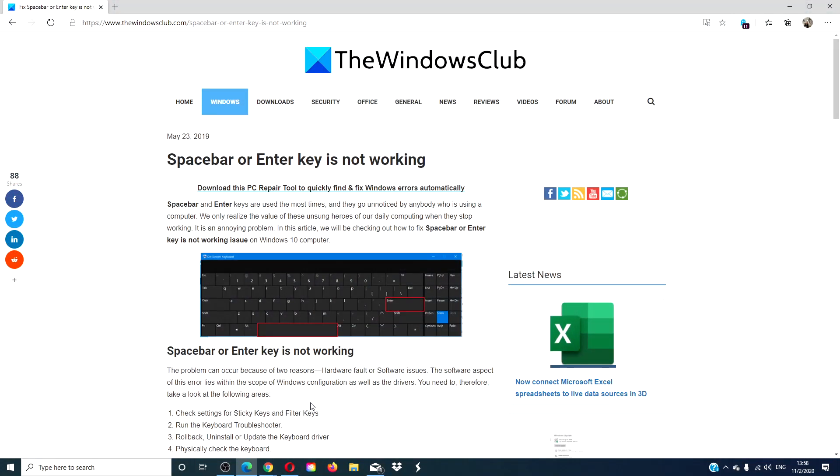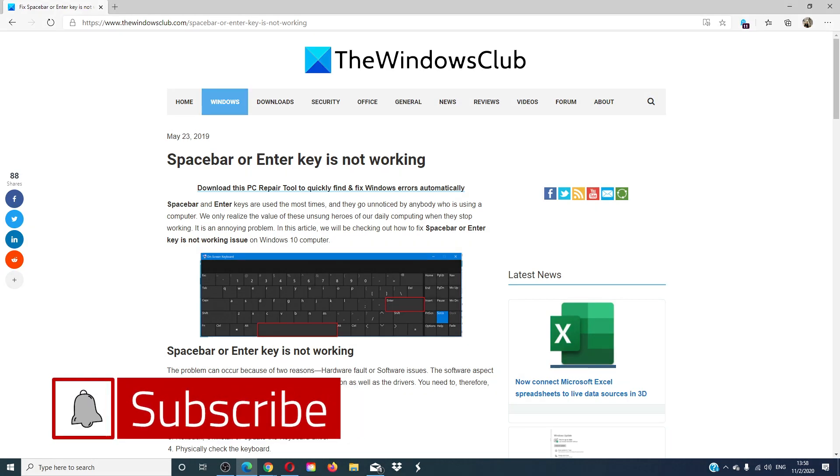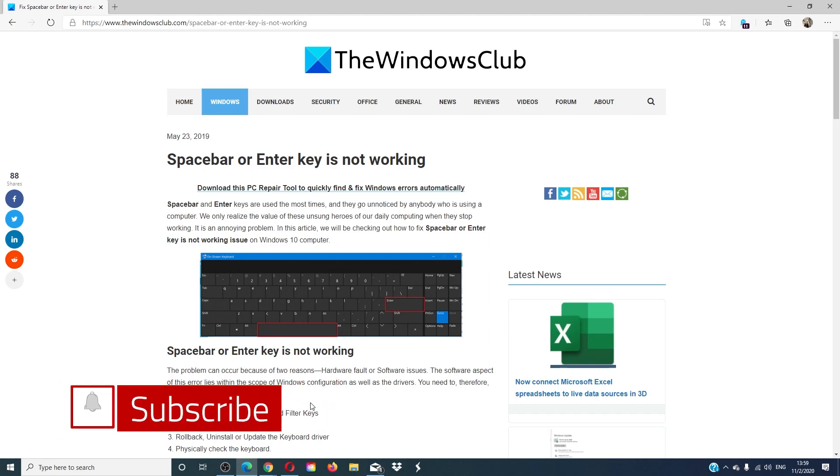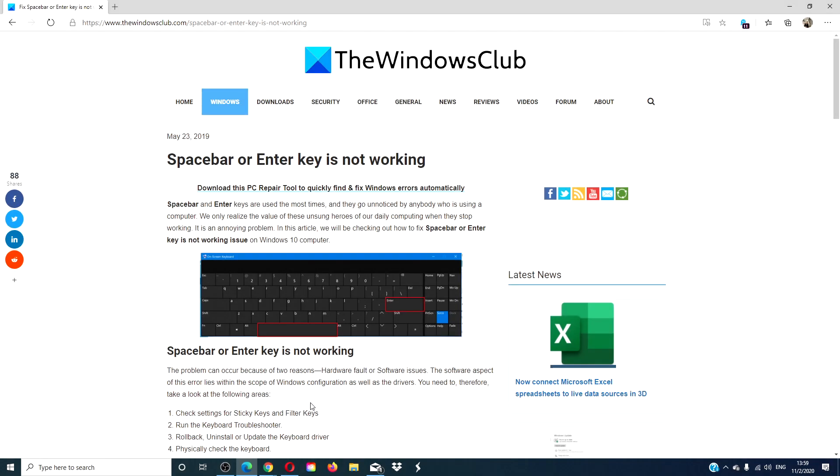For more tips on how to maximize your Windows experience, go to our website thewindowsclub.com. Give this video a thumbs up and do not forget to subscribe to our channel, where we are always uploading new content aimed at making your digital universe a little bit easier. Thanks for watching, and have a great day!